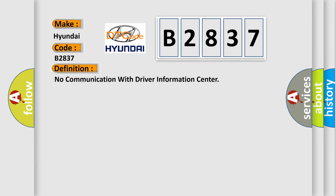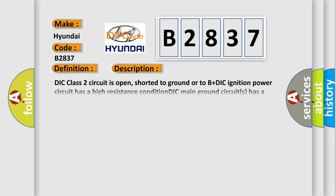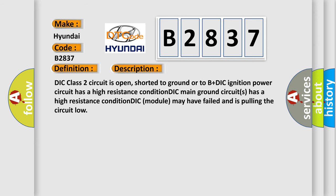The basic definition is: no communication with driver information center. And now this is a short description of this DTC code. DIC class 2 circuit is open, shorted to ground or to B plus DIC ignition power circuit has a high resistance condition. DIC main ground circuits has a high resistance condition. DIC module may have failed and is pulling the circuit low.